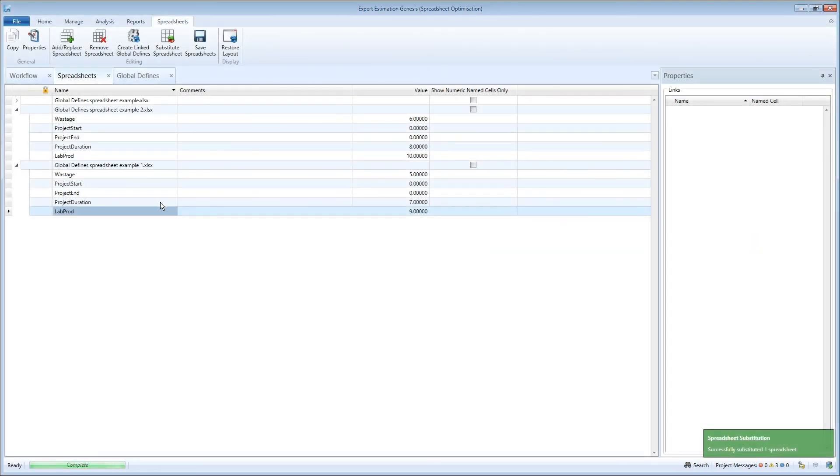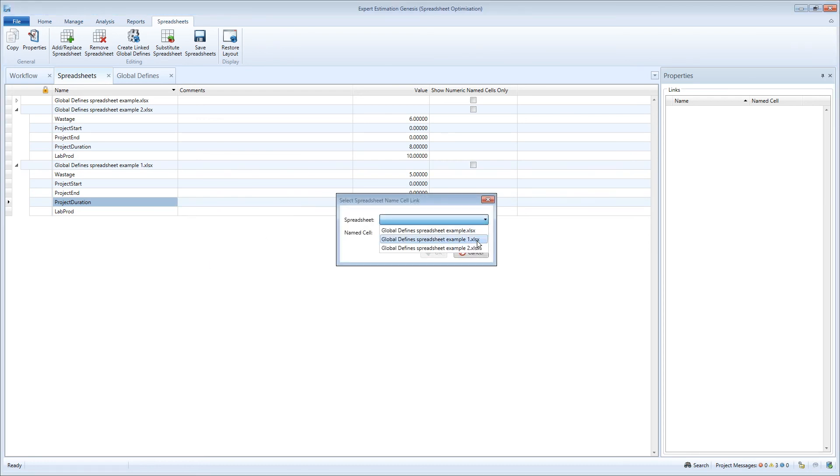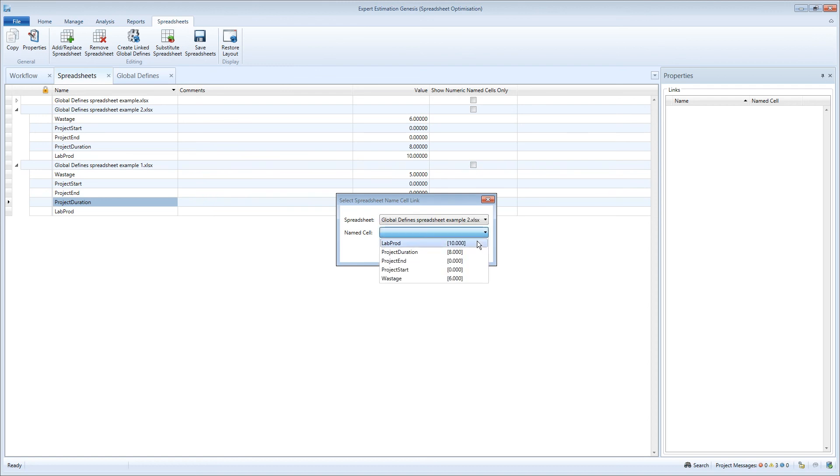You are also able to substitute specific named cells or specific named references using the context menu in the grid or the properties pane.